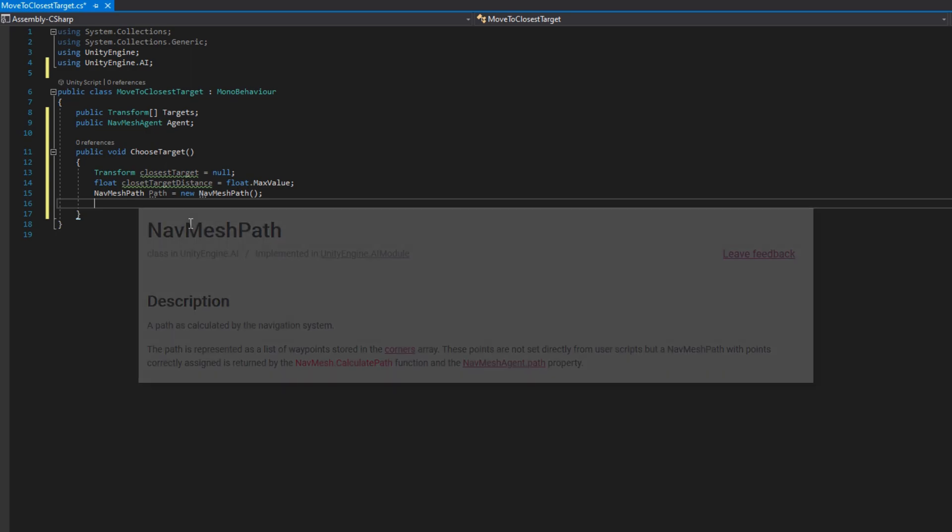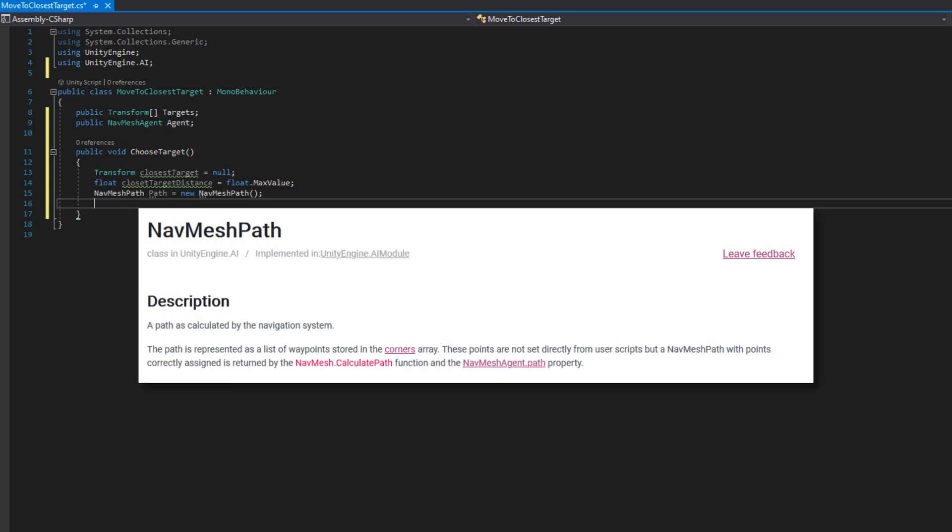A NavMeshPath is a path that's calculated by the navigation system and it's represented as a list of waypoints stored as a corners array and at the bottom here you see that it's returned by NavMesh.CalculatePath and the point of that is we need to know all the waypoints that the agent will need to travel to to achieve getting to that target location.